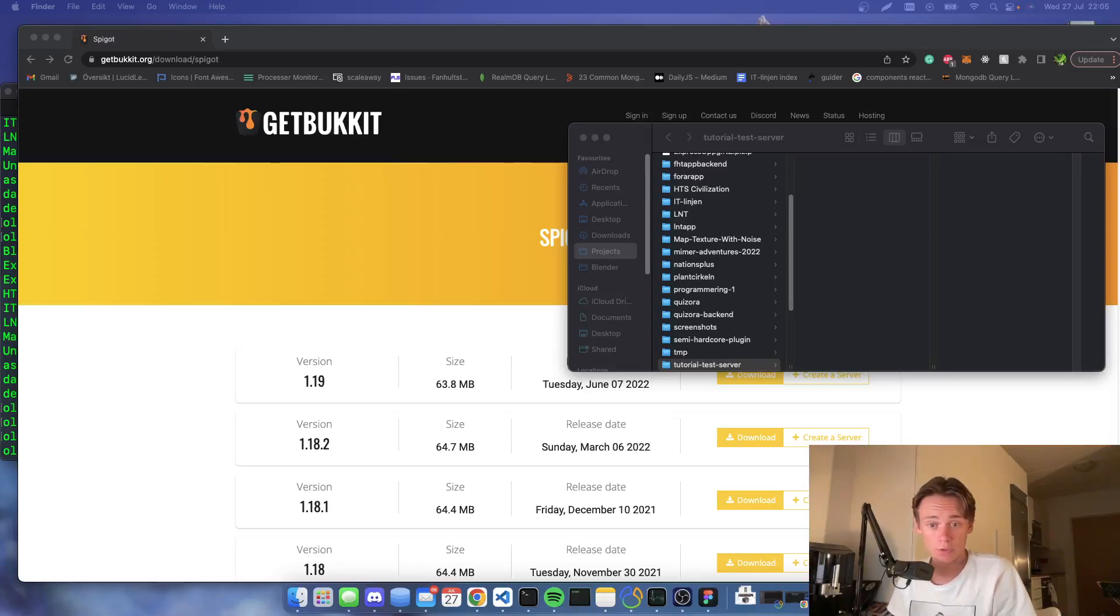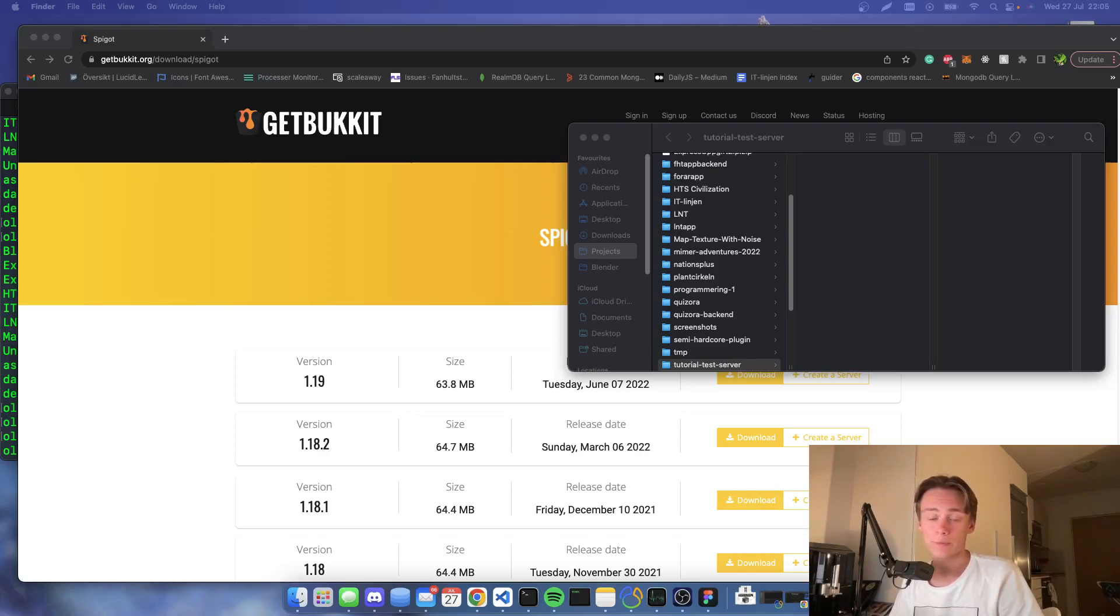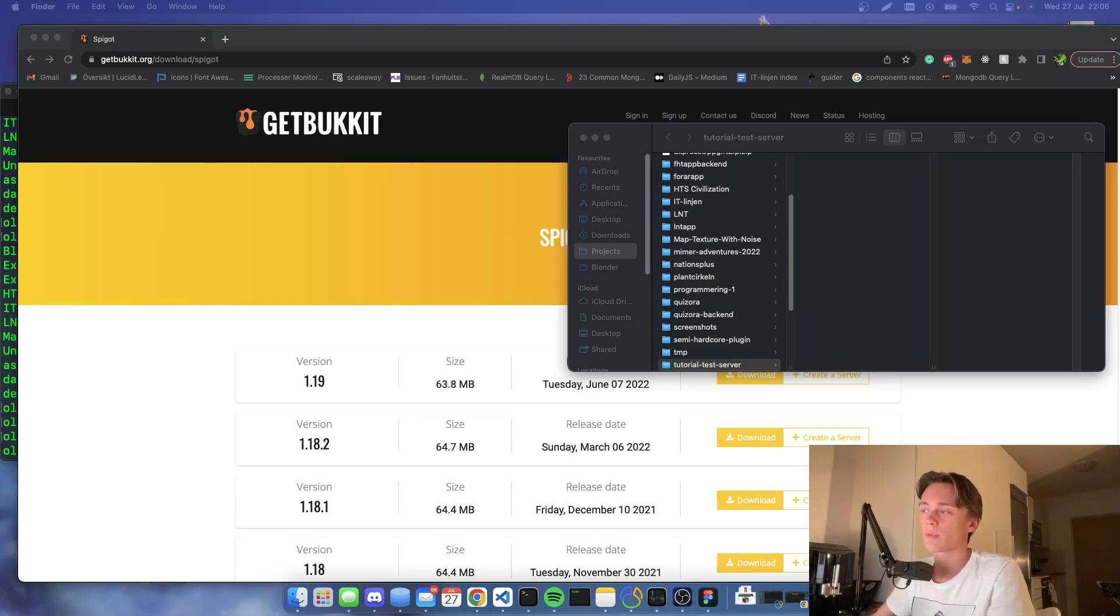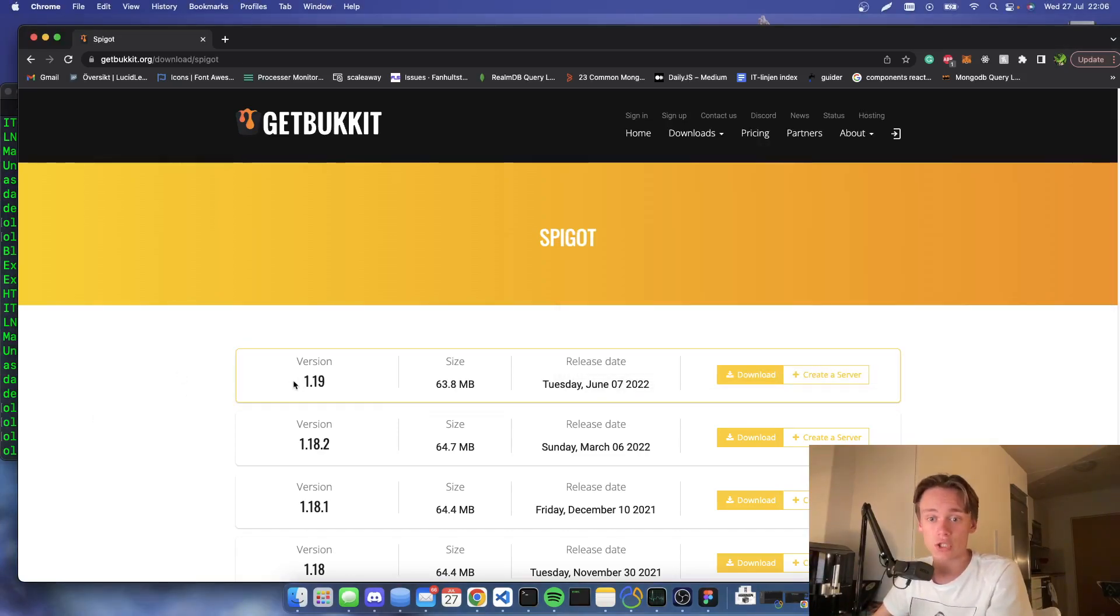Hello and welcome back to another tutorial. In this tutorial I will show you how to set up a Spigot server on your Mac. This will be a development server that you can use or maybe you can play it with friends. The first thing that you want to do is to get the jar download.